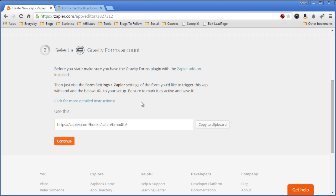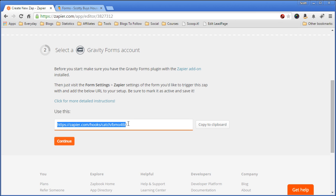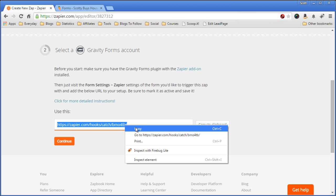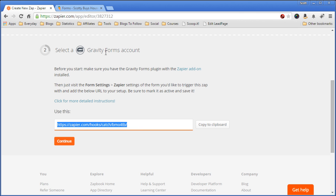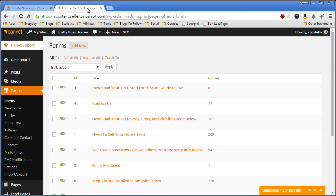Now this next step, you'll have to go to your website. I'm going to go to my Investor Carrot site, and we need to copy this link, and we're going to paste it onto your website in the settings for your form.